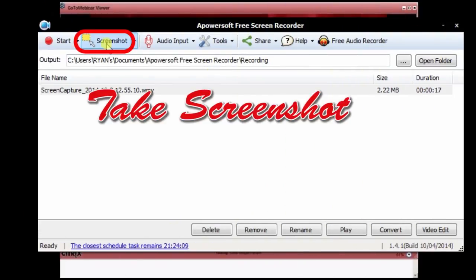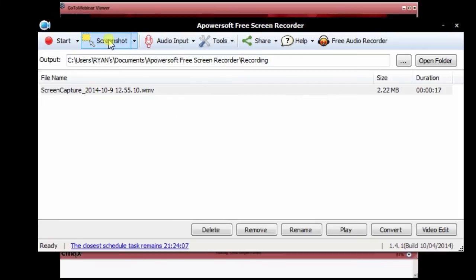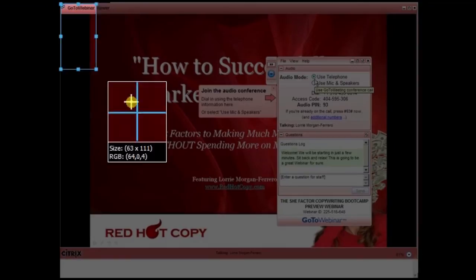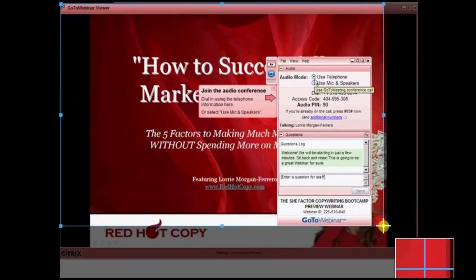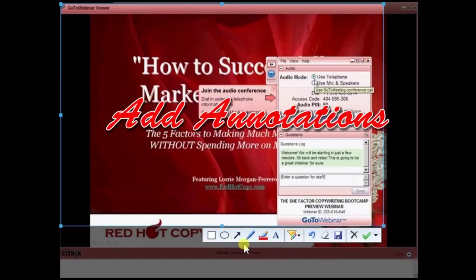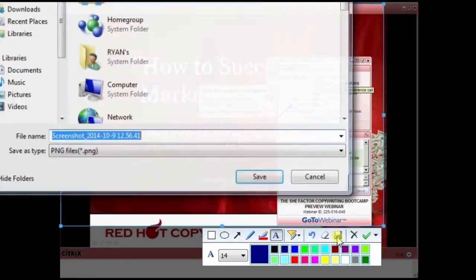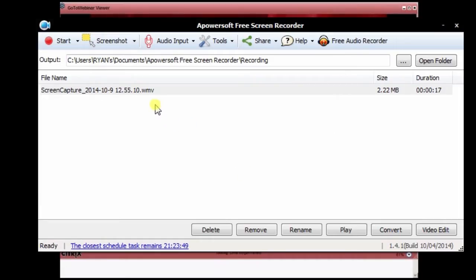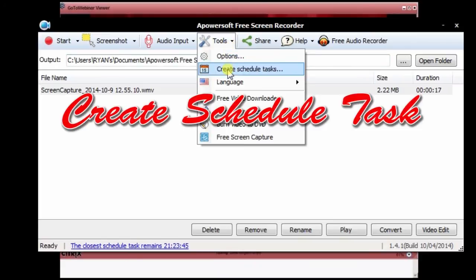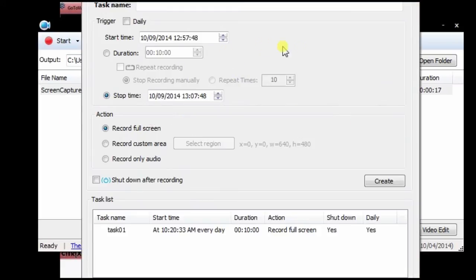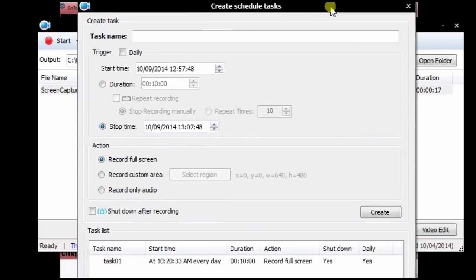Aside from this, aPowerSoft free online screen recorder can also be used to take screenshots from a webinar by using its screenshot function. You can also schedule a recording task by utilizing its create schedule task feature.